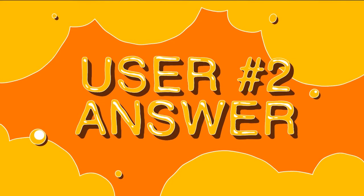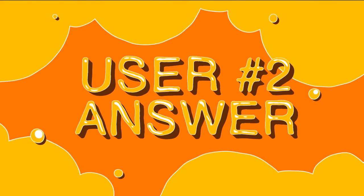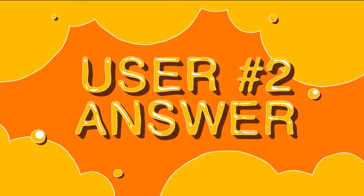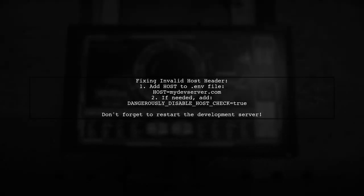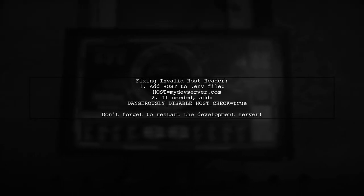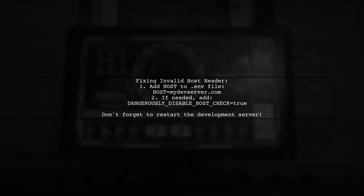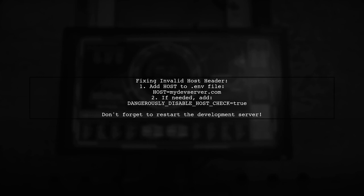Let's now look at another user-suggested answer. To fix the invalid host header issue in Create React App, add your host to the .env file instead of using localhost. If that doesn't work, you can set Dangerously Disable Host Check to true in the same file.